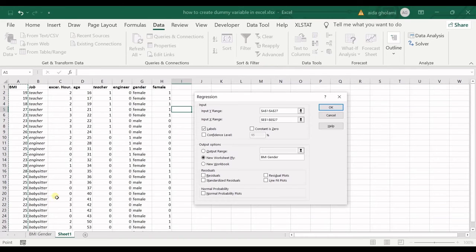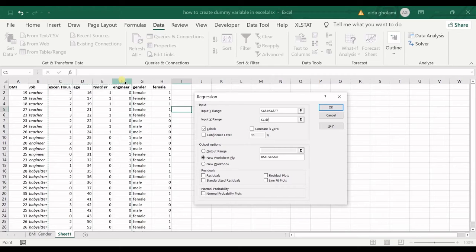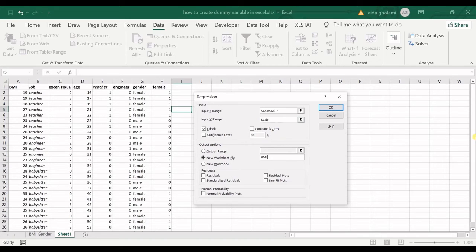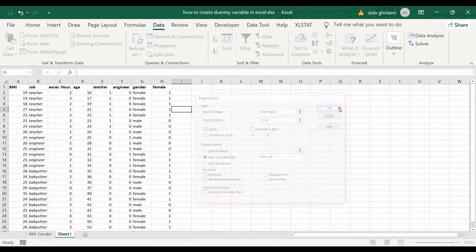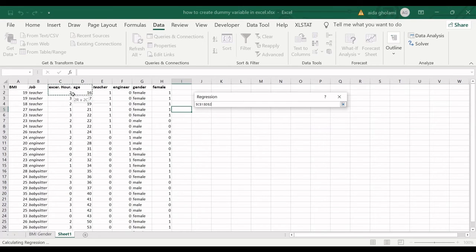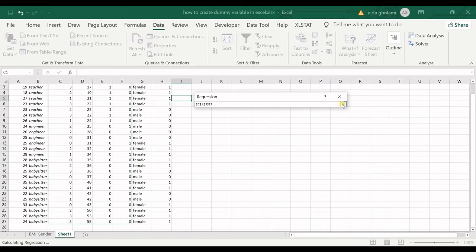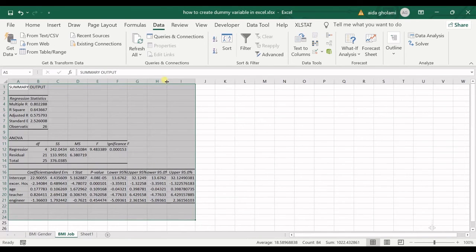I'll make a quick example regression. I have BMI as the dependent variable and exercise hours, age, and job as three independent variables. I check the Labels box for the first row, and name the new worksheet 'BMI and job'. Then I click OK to run the regression.